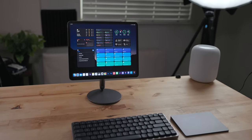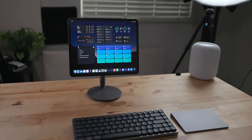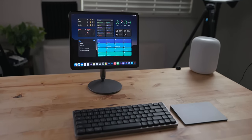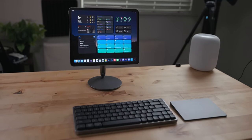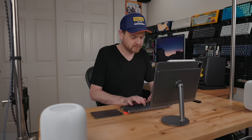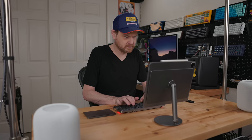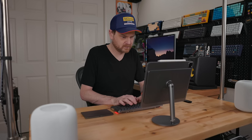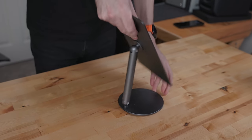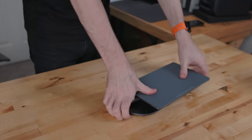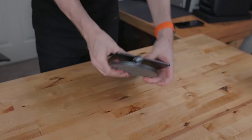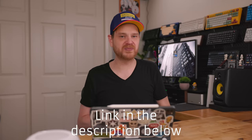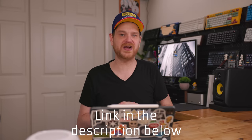The Infinity Pro iPad stand works well for turning your iPad into a workstation. Just pair a keyboard and trackpad and you'll have a full-blown desk setup. The Infinity Pro stand even folds up so you can take it with you on the go. I'm gonna put a link in the description below where you can check out the Infinity Pro stand.